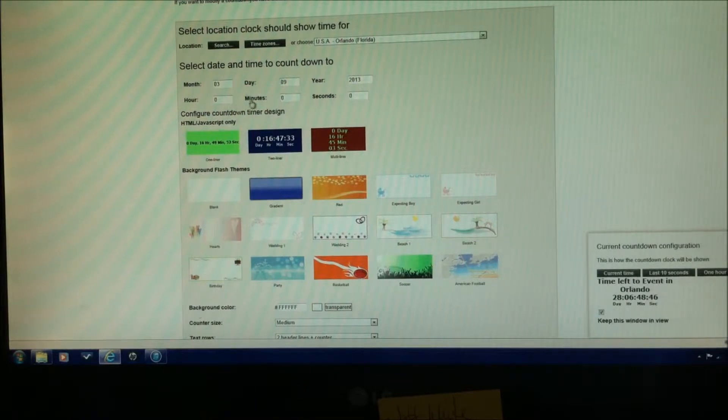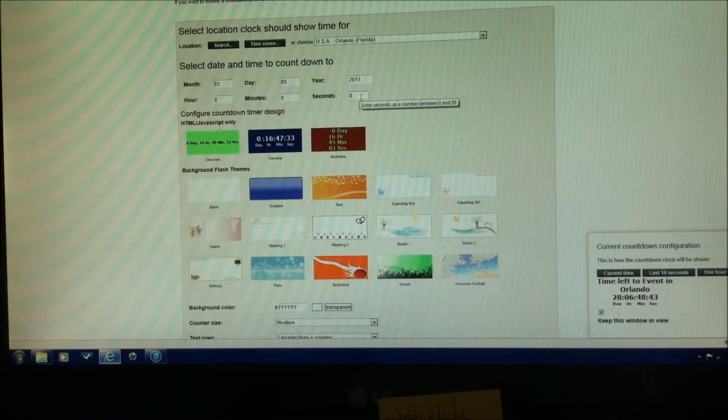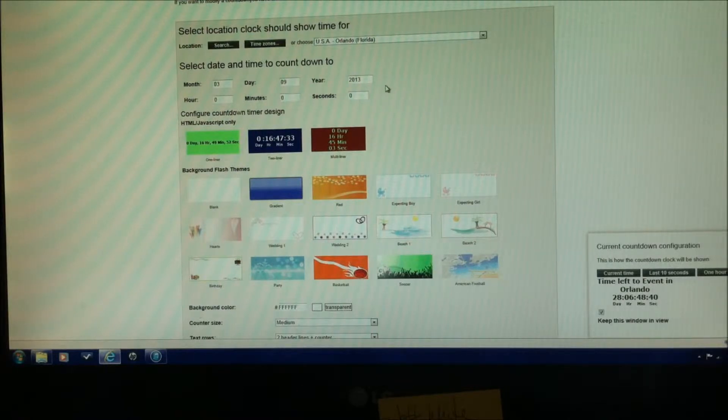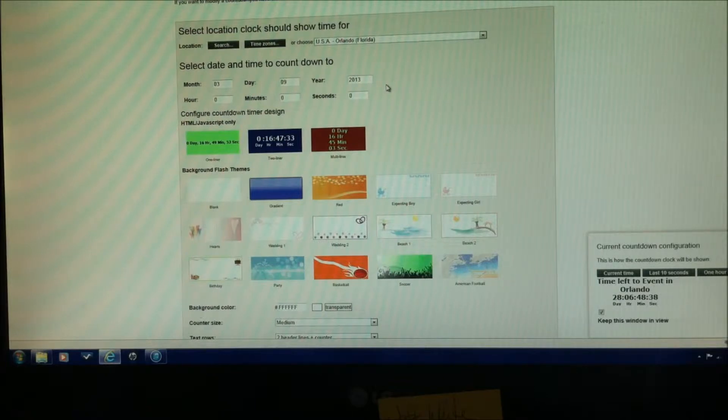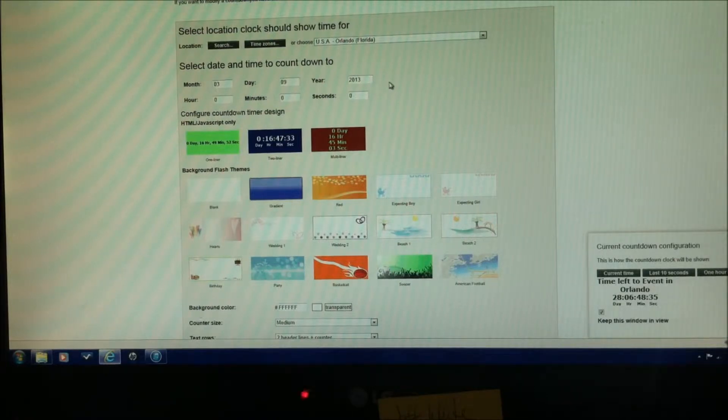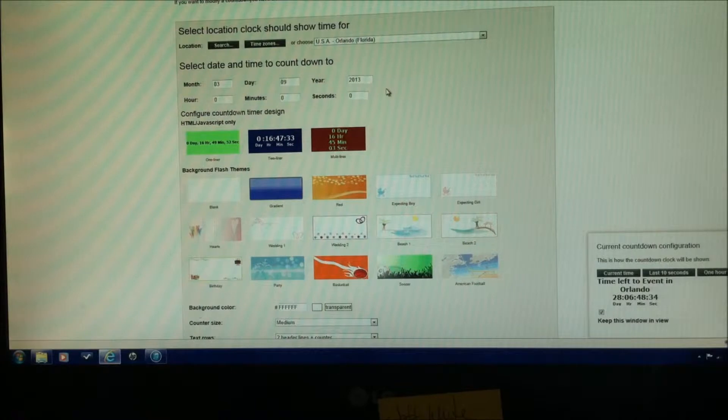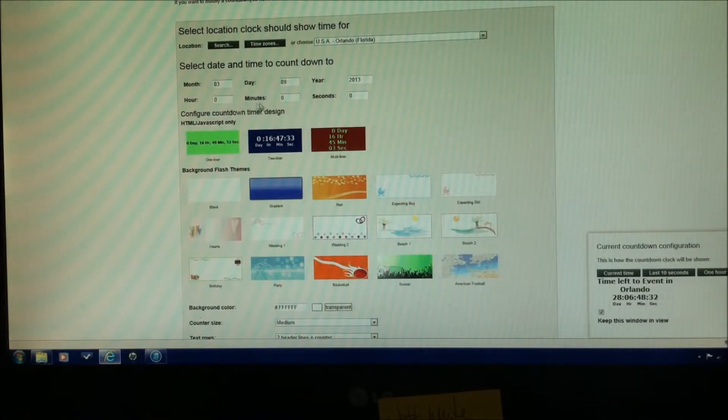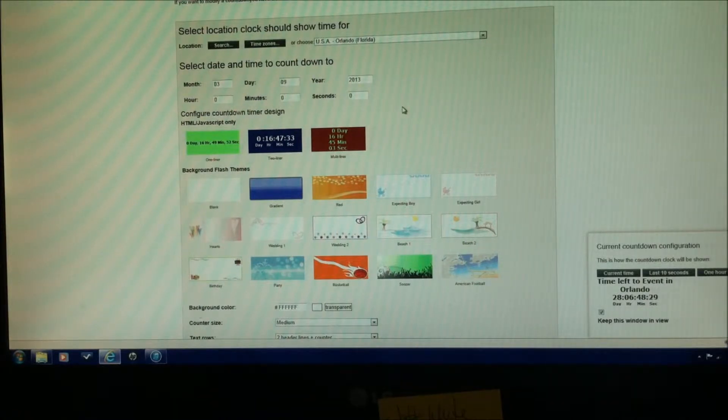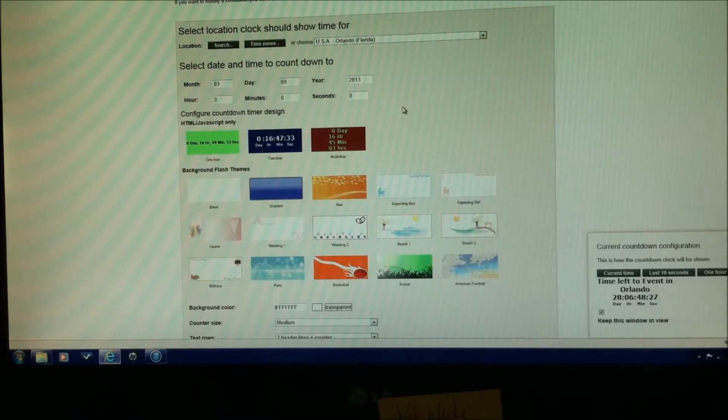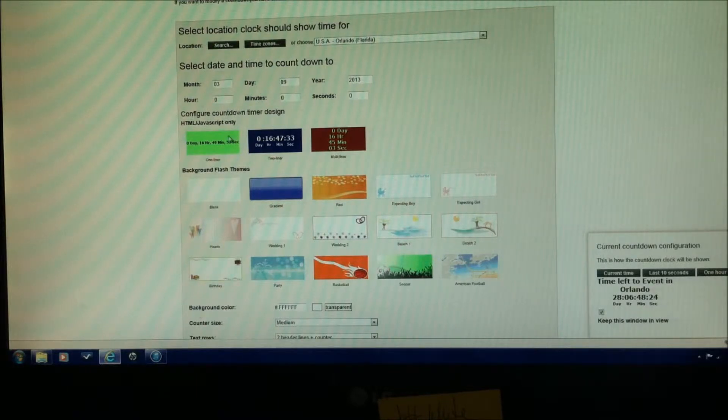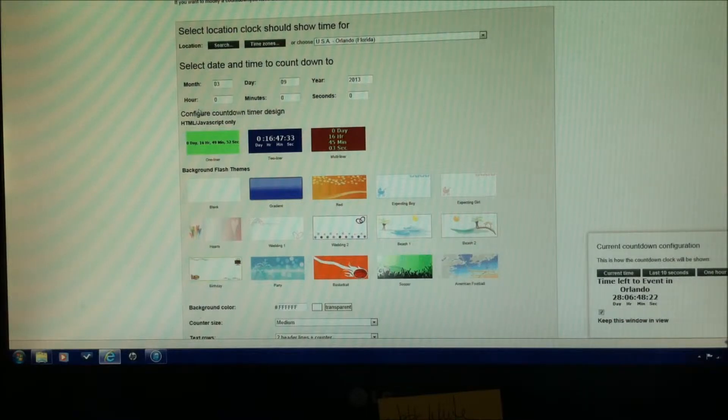The hour, the minutes, and the seconds don't really matter, unless you're trying to get down to a very time specific event, like the birth of a child or something, where you knew the exact time, and you wanted to count down to the exact time. Other than that, you can just leave that blank, and it will start in the AM at the first minute of the day that you're looking for the event.